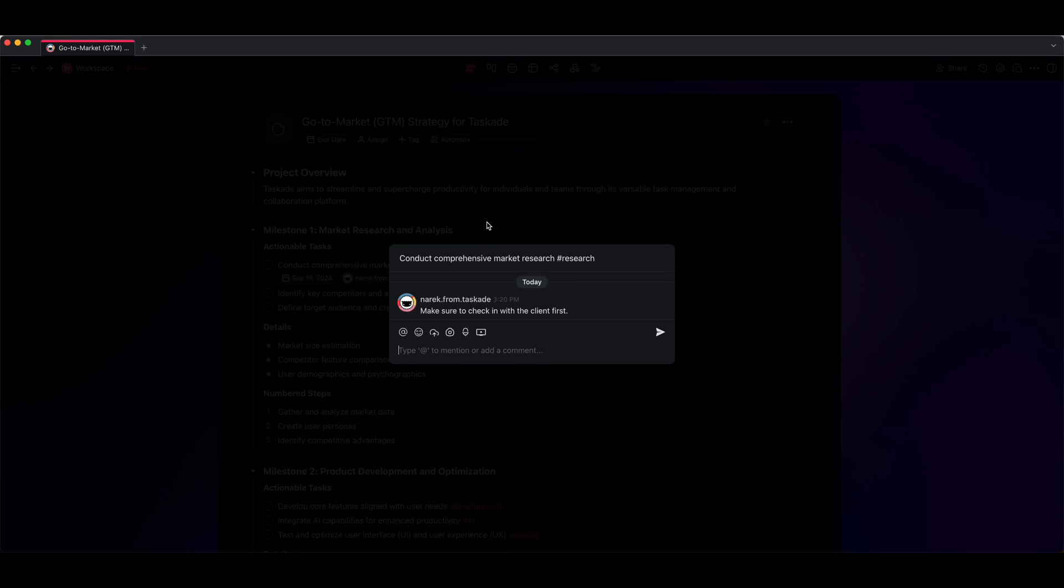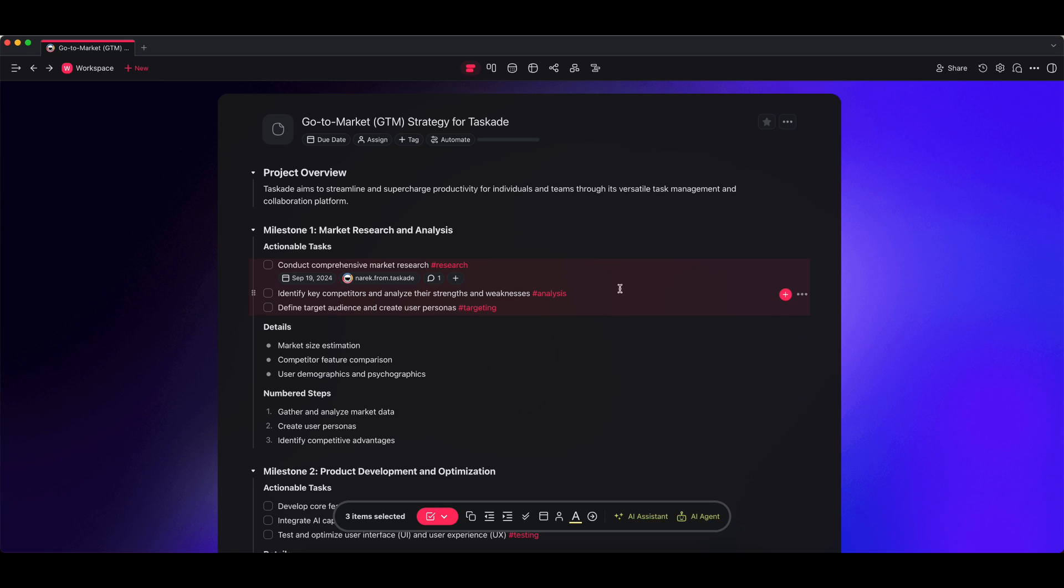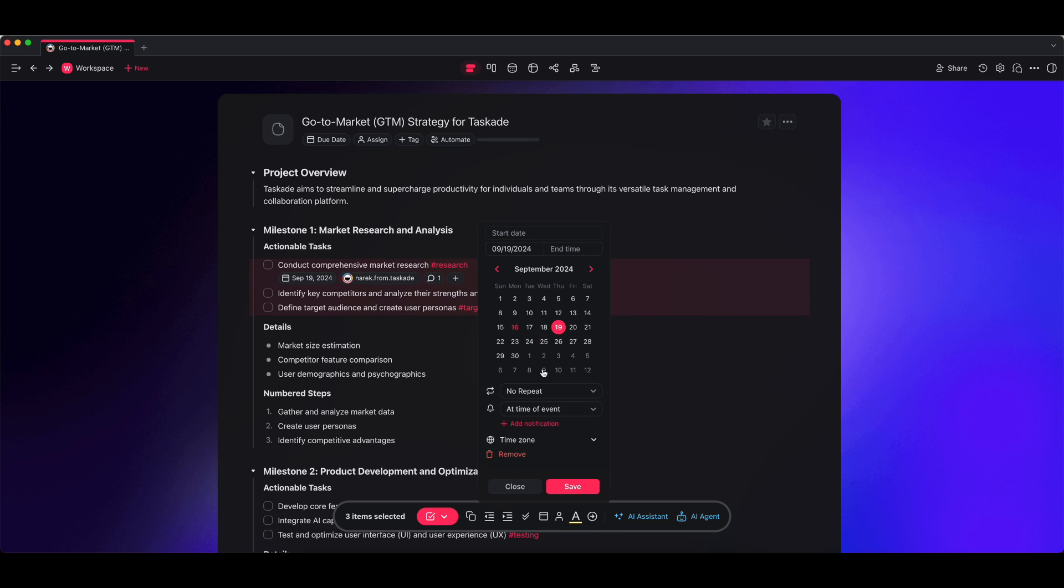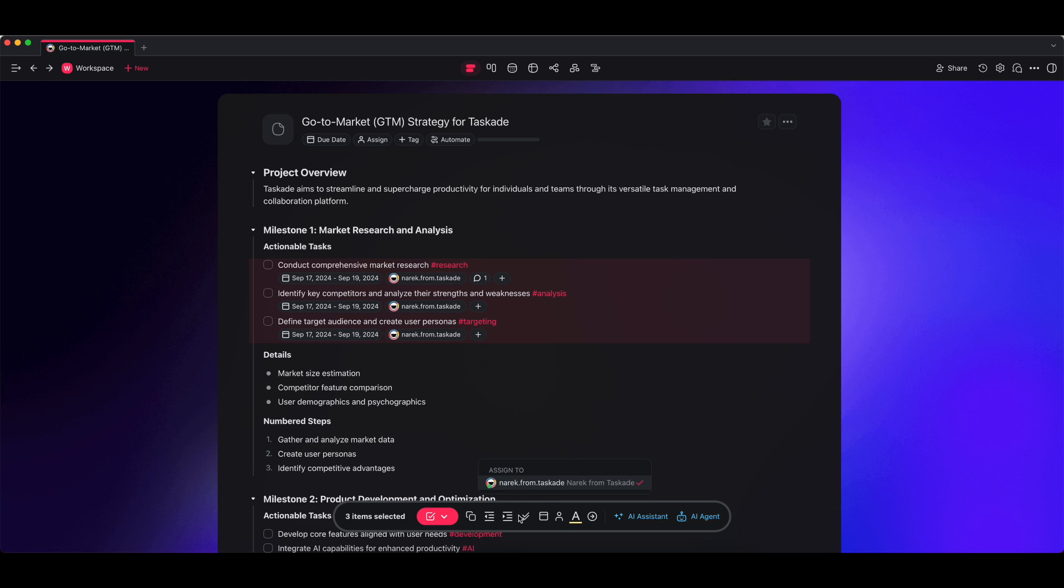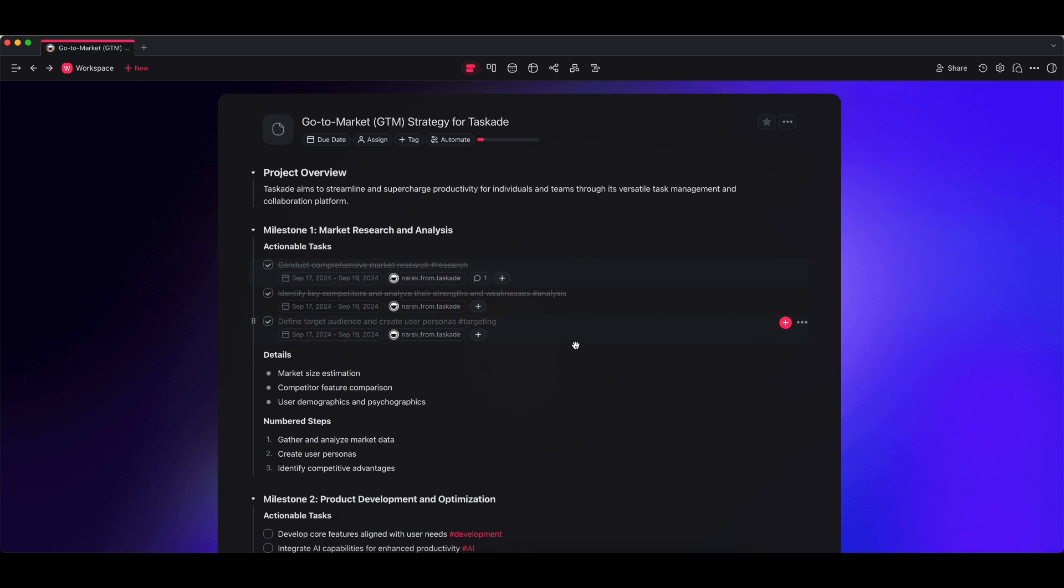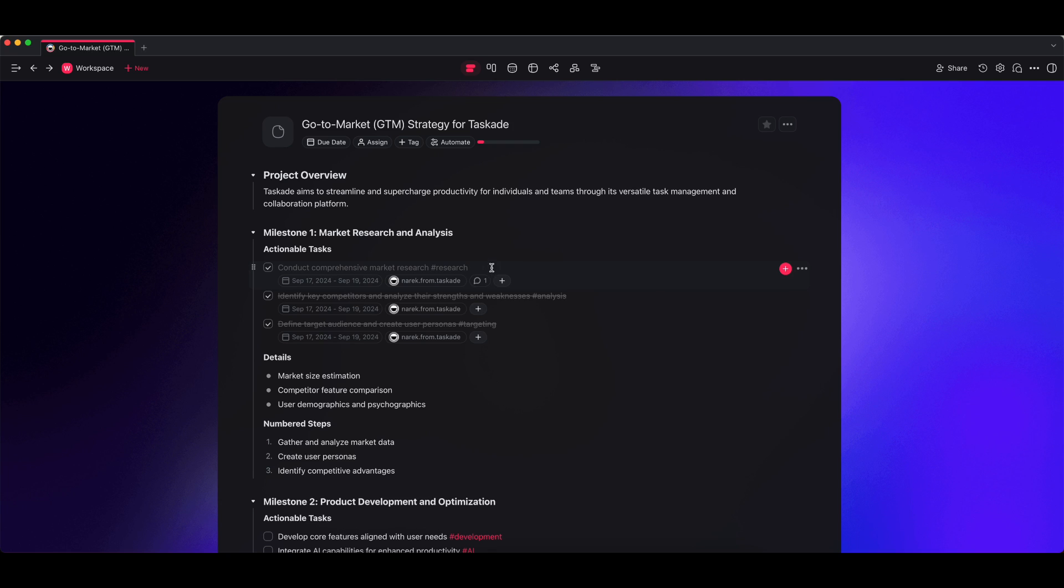Now if I wanted to do this in bulk, I would just click and drag, and then you'll see this toolbar pop up on the bottom. I can just choose due date from here. I can choose 19—we're actually going to see it's from the 17 to the 19—and you'll see it updates all over here. I can also bulk assign as well, and if I wanted to I can even check them off. You'll see when you check these off, your progress bar at the top updates immediately.